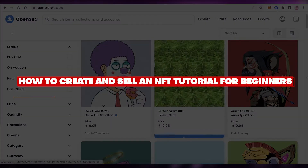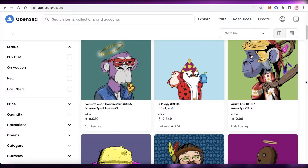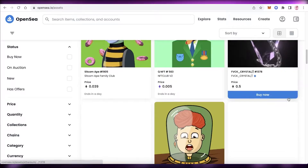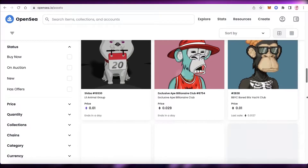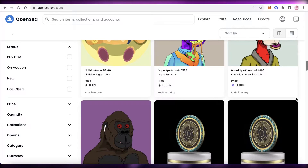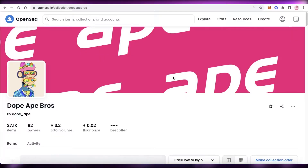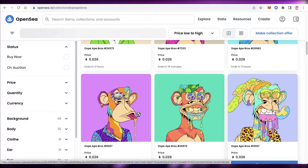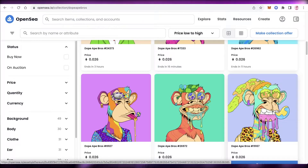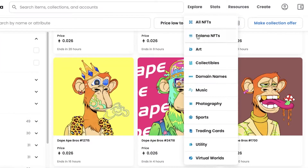How to make and sell an NFT — beginners tutorial. Hey guys, welcome back to the YouTube channel. Today we'll be taking a look at how you can get started with NFTs and how you can create your own NFTs and begin selling them online. First off, we're going to take a look at some of these NFTs on OpenSea, which is one of the largest NFT marketplaces. You can see there are so many different kinds of NFTs available.